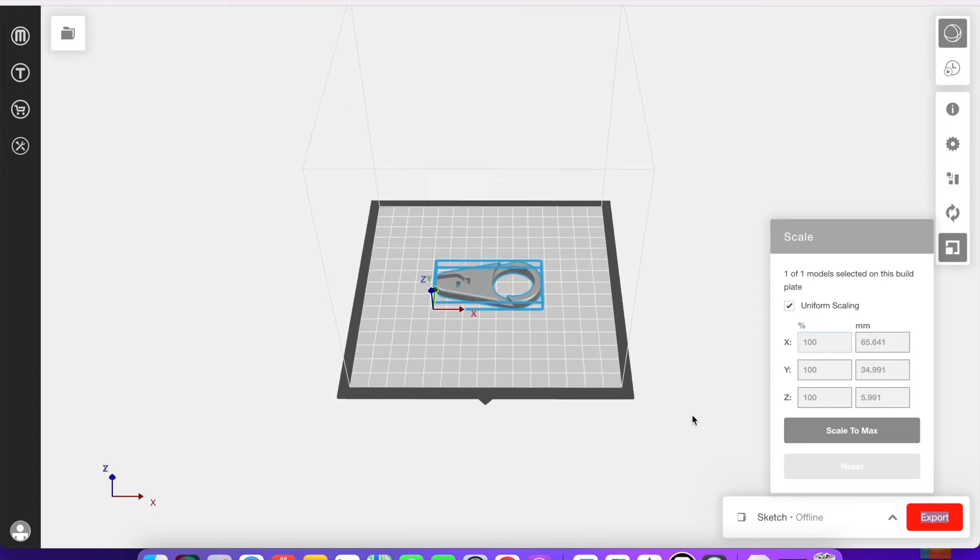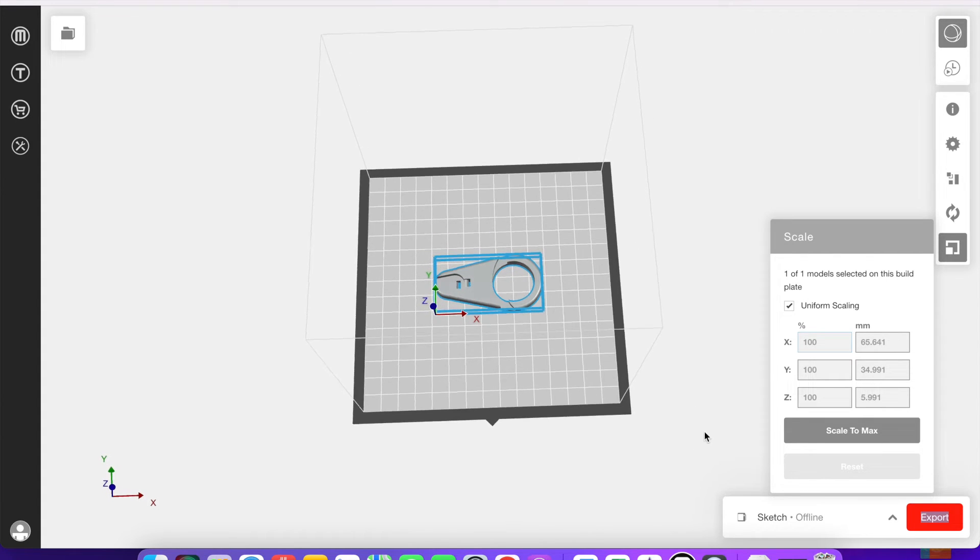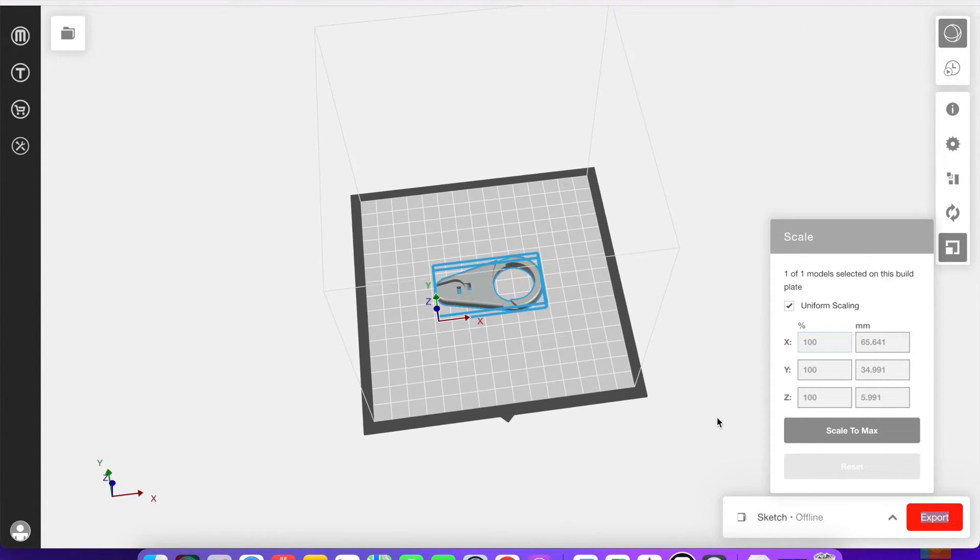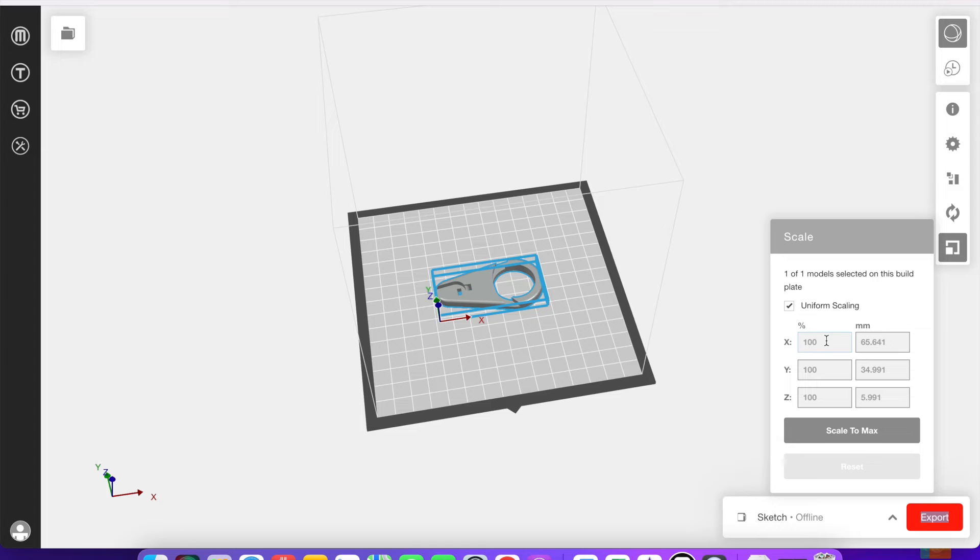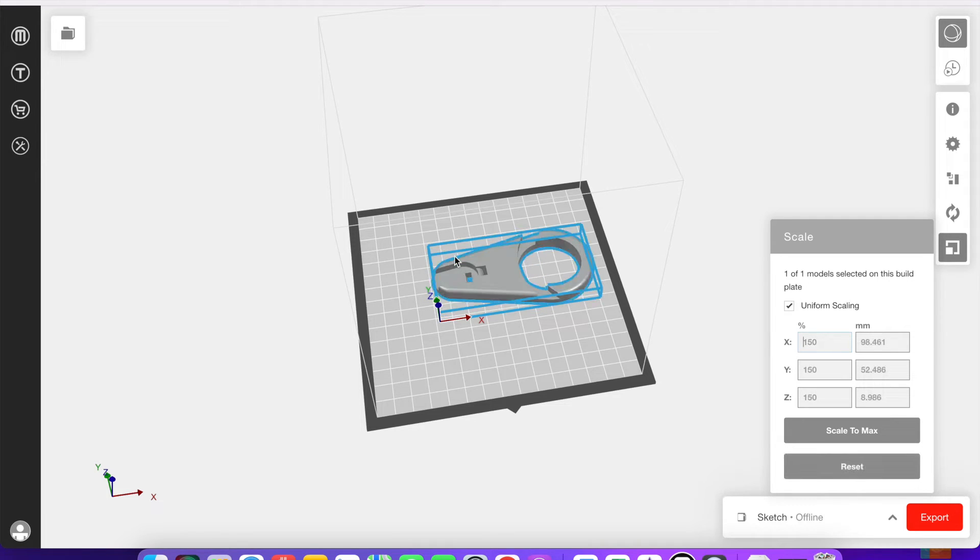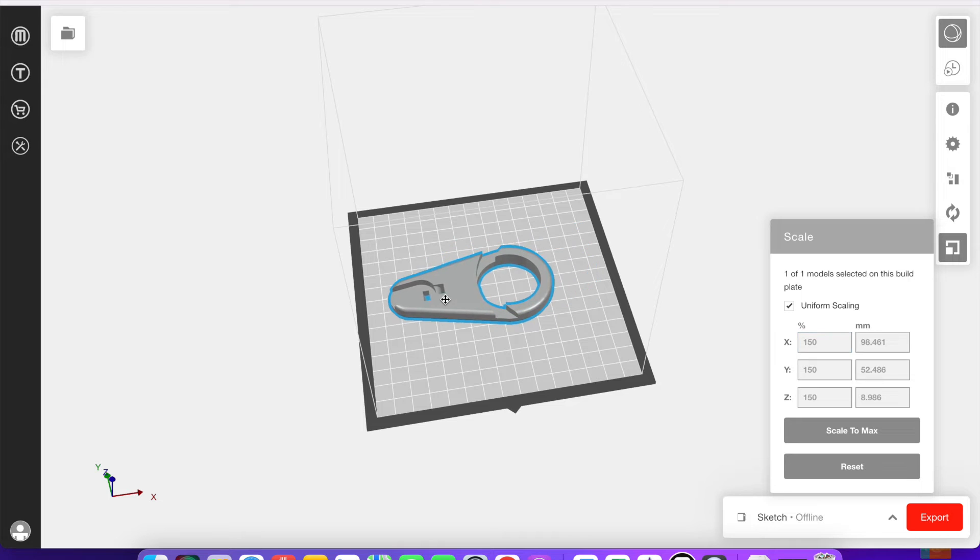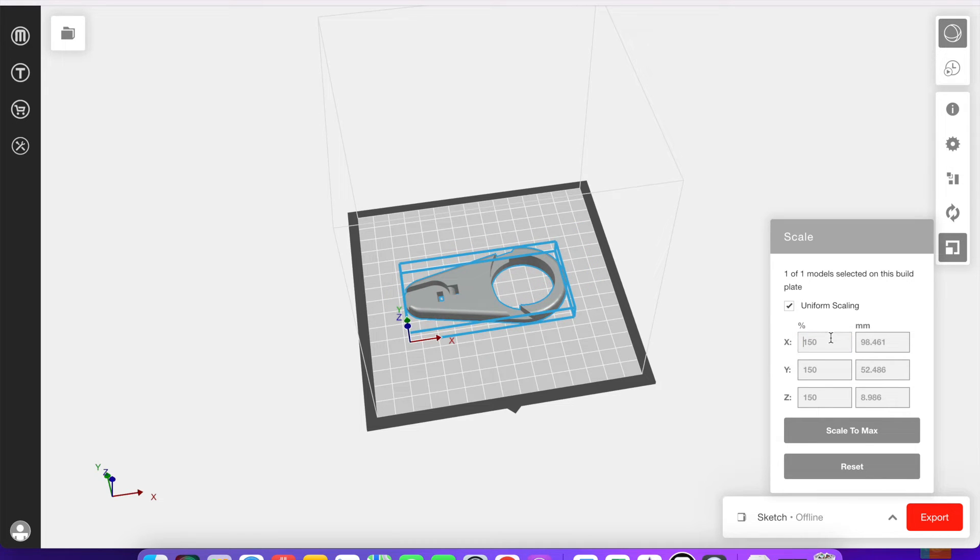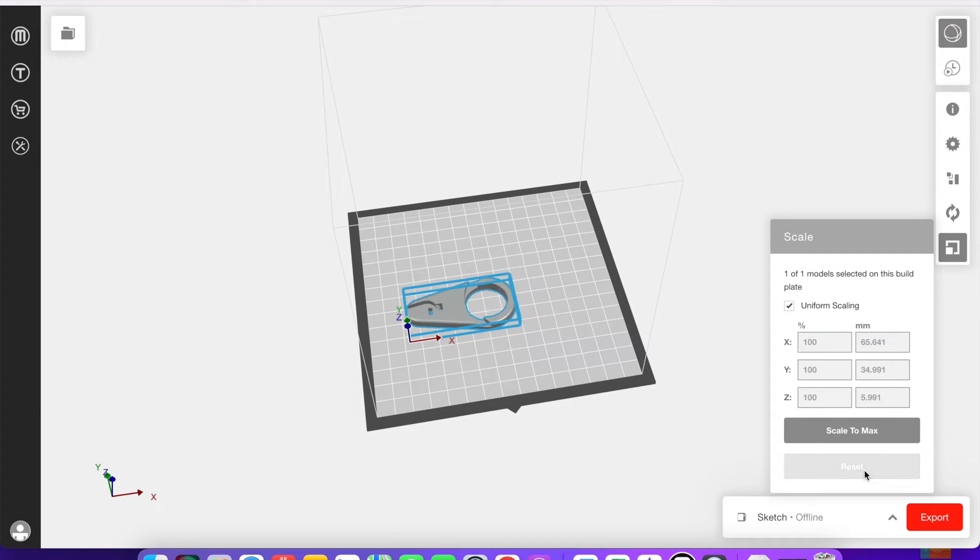Now changing the scale is going to change the overall size of the model. You can change it via percentage. So you can see here I'll type in 150% and that's going to make it significantly larger. Or you can do it via millimeters as well.